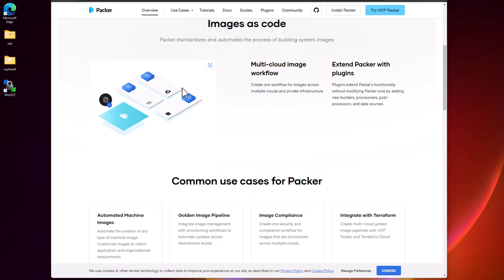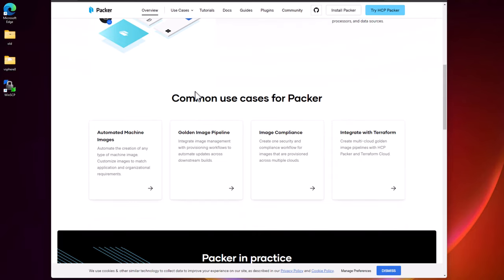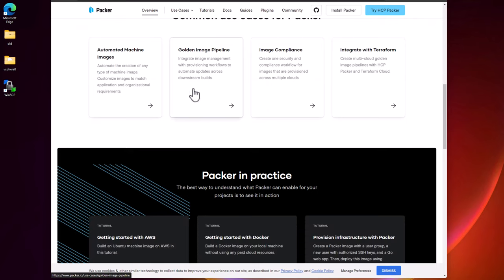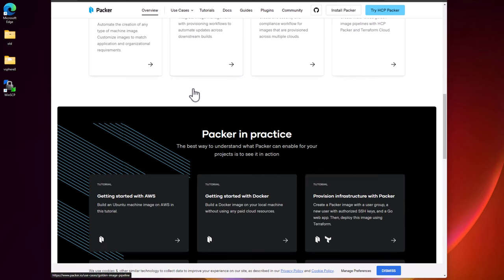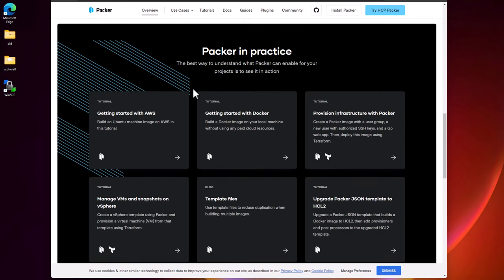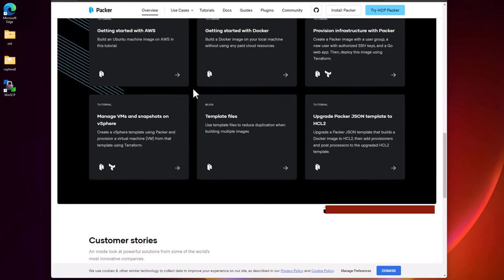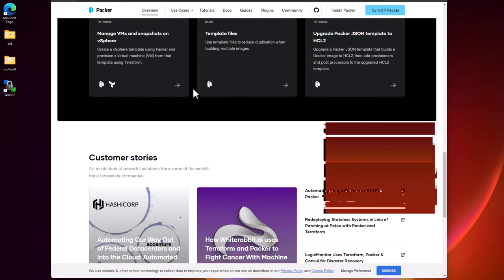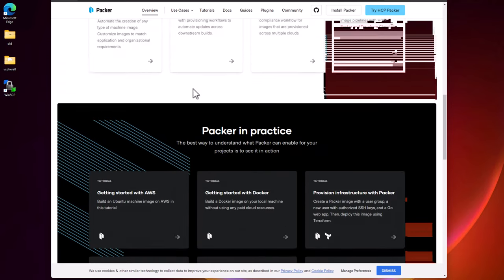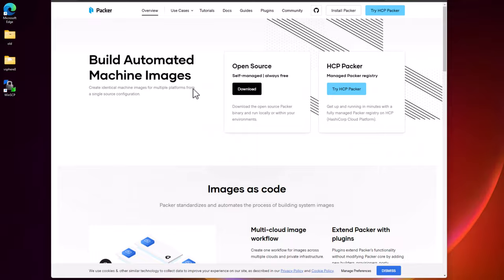I use HashiCorp Packer extensively in the home lab environment to create automated builds of Linux virtual machines such as Ubuntu, as well as Windows virtual machines, Windows Server 2019, and Windows Server 2022. You can use Packer as part of your workflow to automatically build home lab resources, and use these with other tools like Terraform.